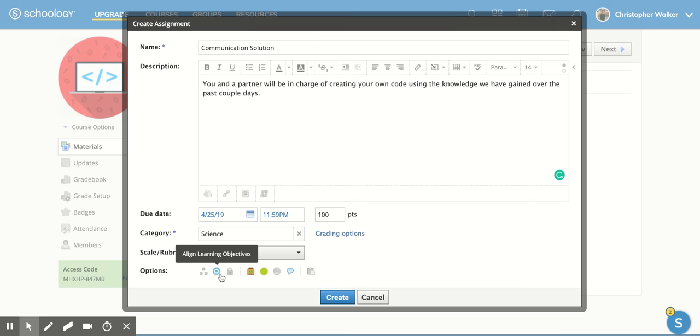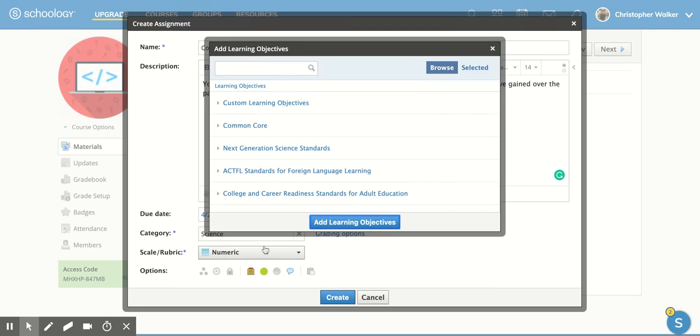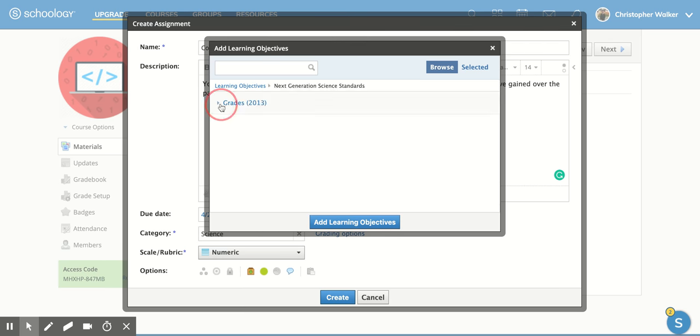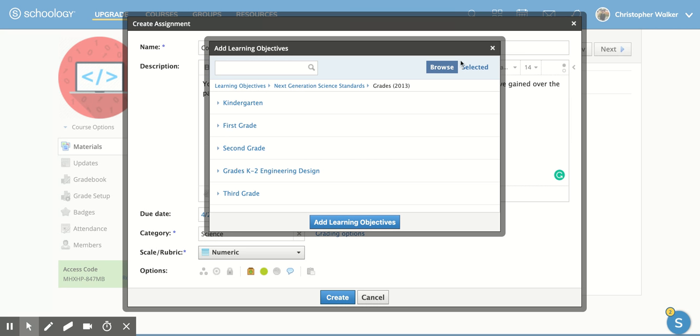You can align it to your learning objectives. So if you click on that, you can decide, like if I'm doing a science assignment, I can go to the next generation science standards. And you can click all the way through that. And you can click through your grade level and all that, and finally pick the actual objectives that you want to accomplish with this assignment.